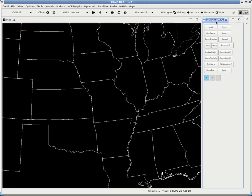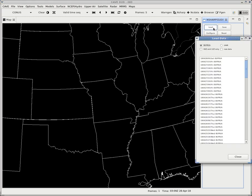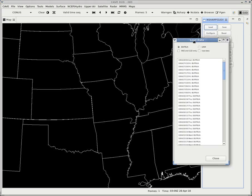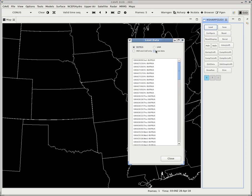So anyway, we get this window. We can then load our data. The first thing we want to do is click on the load button, and then you get load data.